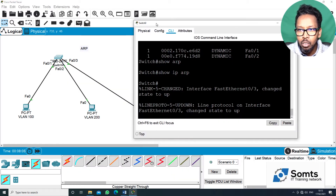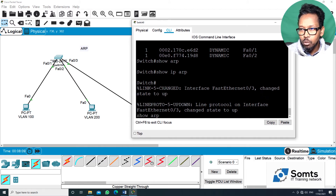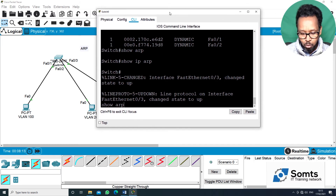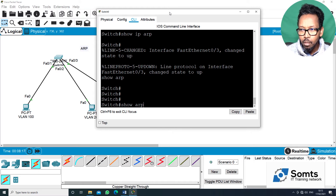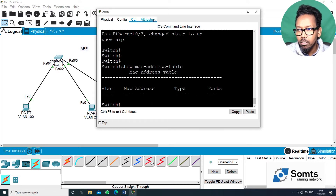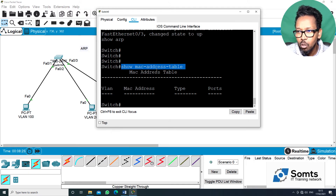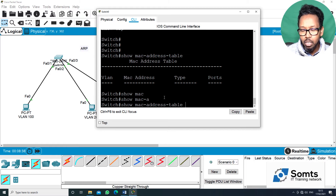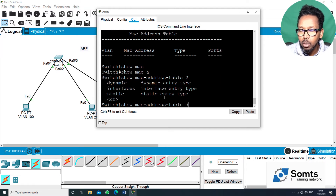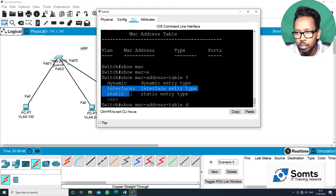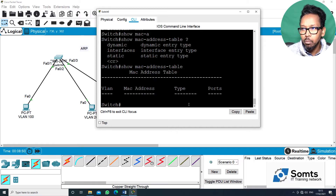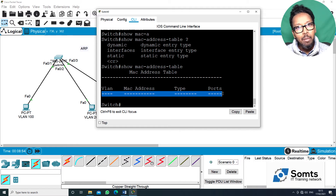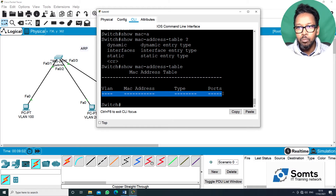Show MAC address table. The MAC address table is showing up. The options are: dynamic, static. Interface assignment is shown. That means the Address Resolution Protocol is working — devices are communicating.